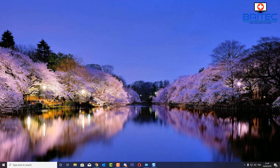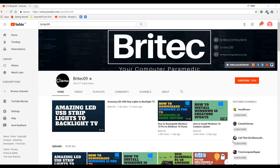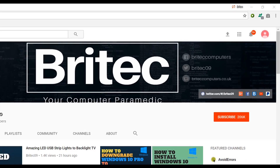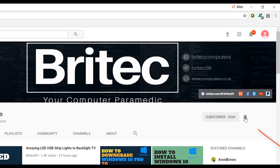If you haven't subscribed yet, hit the big red subscribe button on my YouTube channel and hit the bell notification button next to that to be notified when we upload new videos.